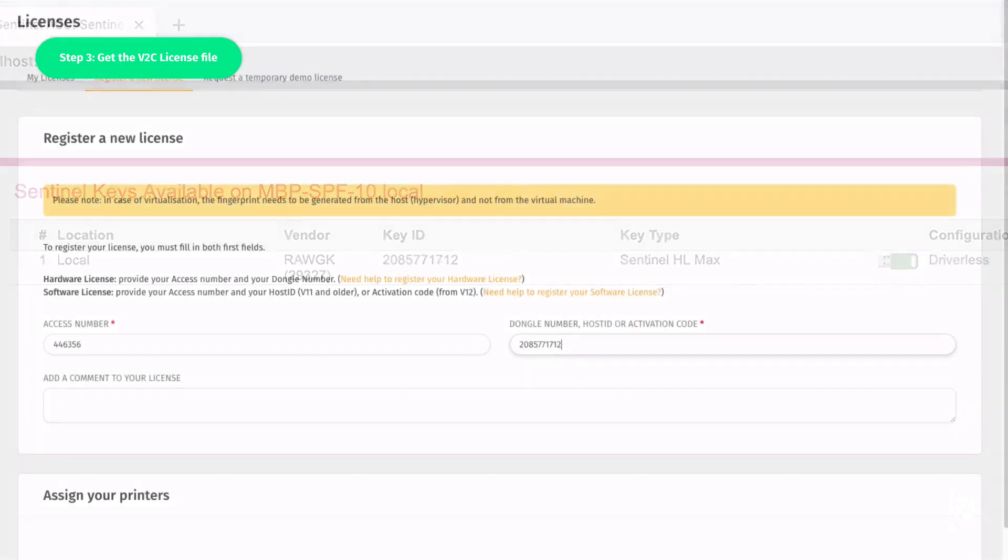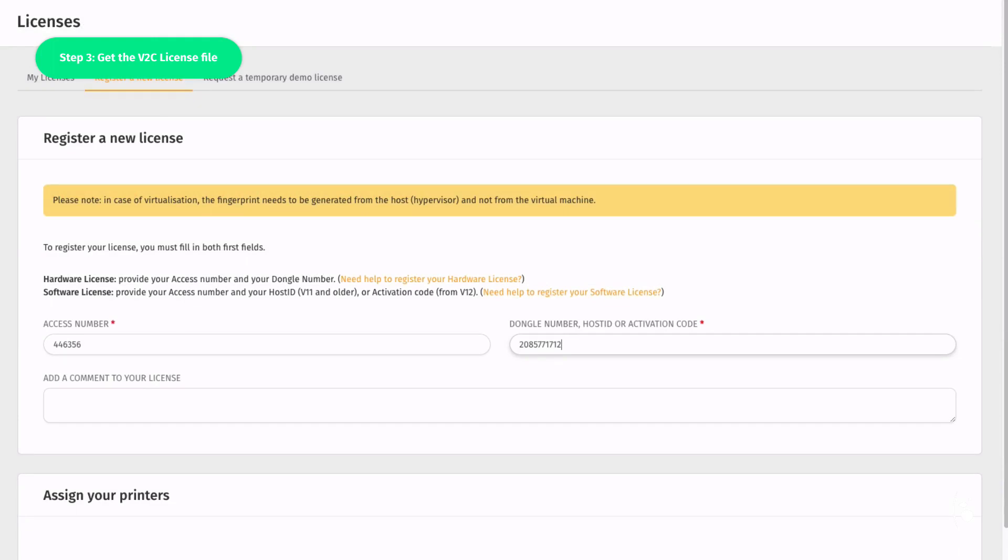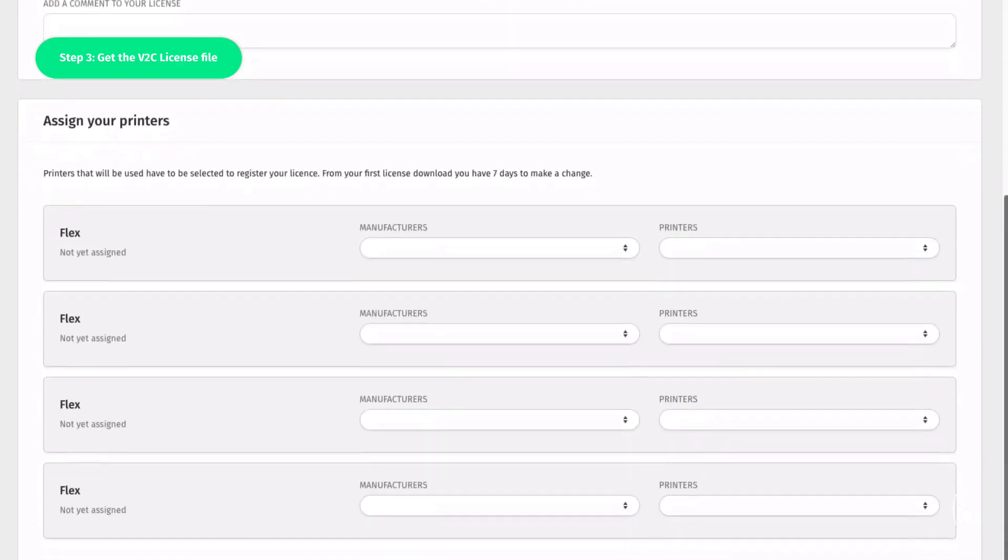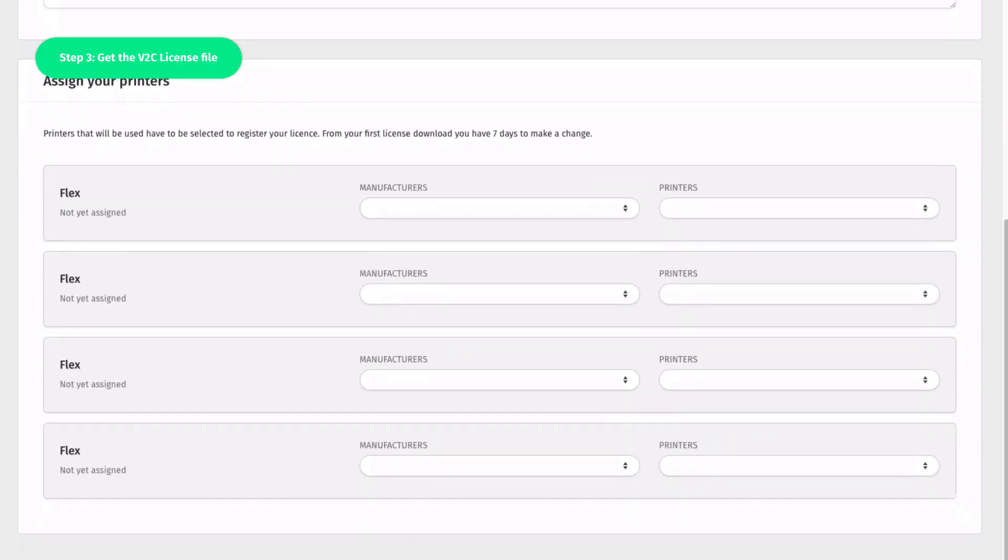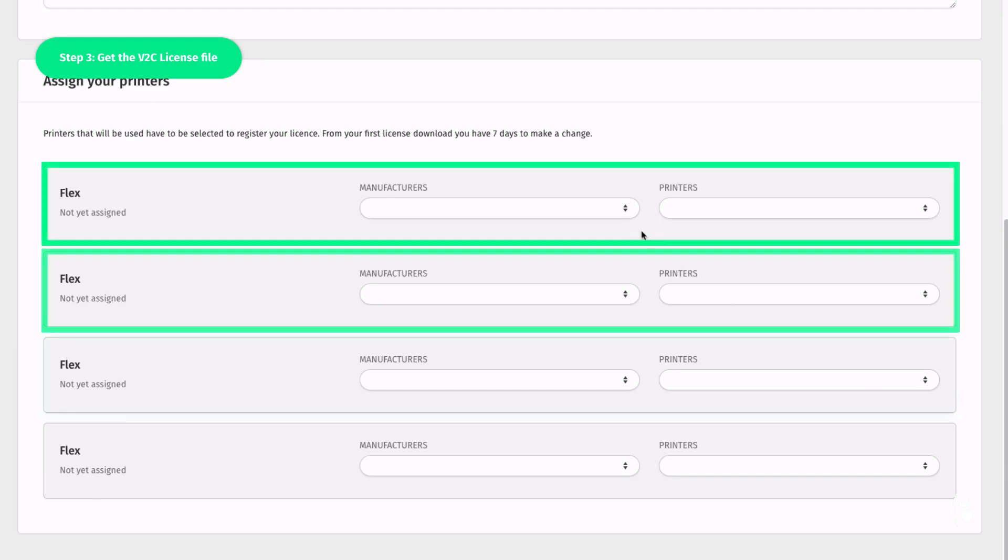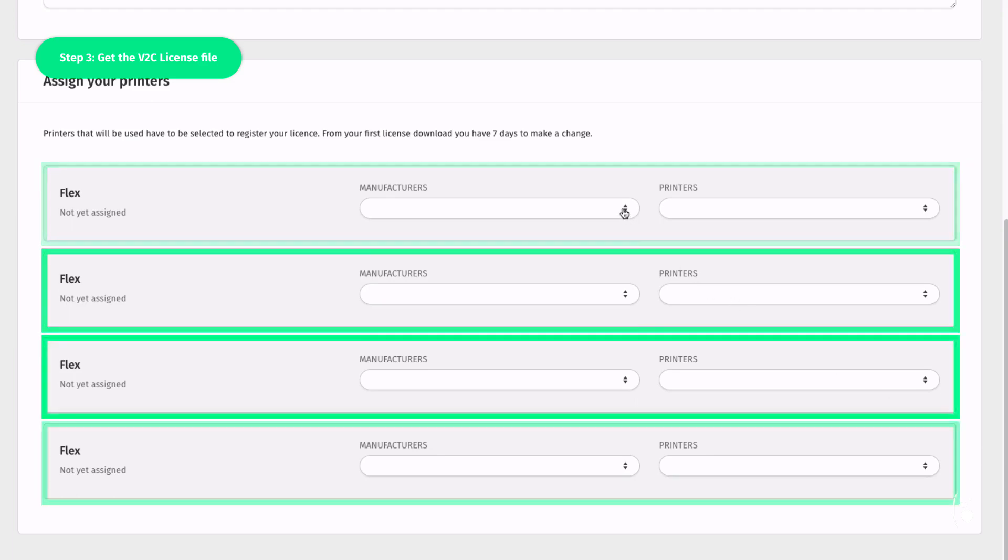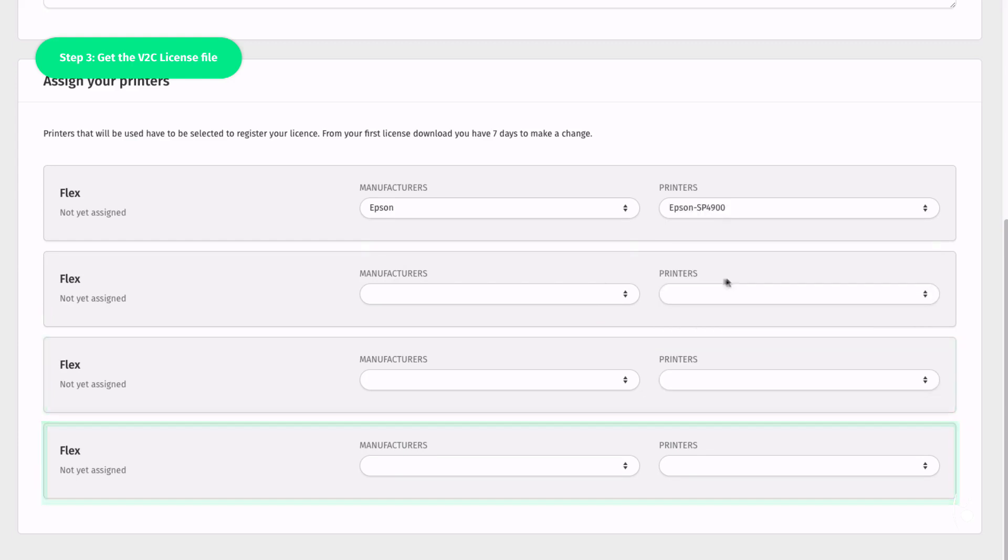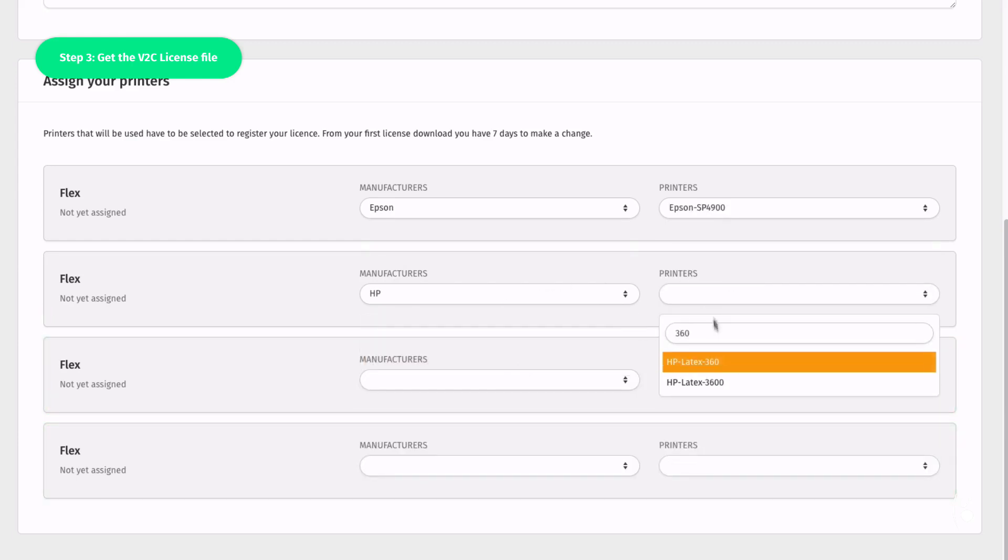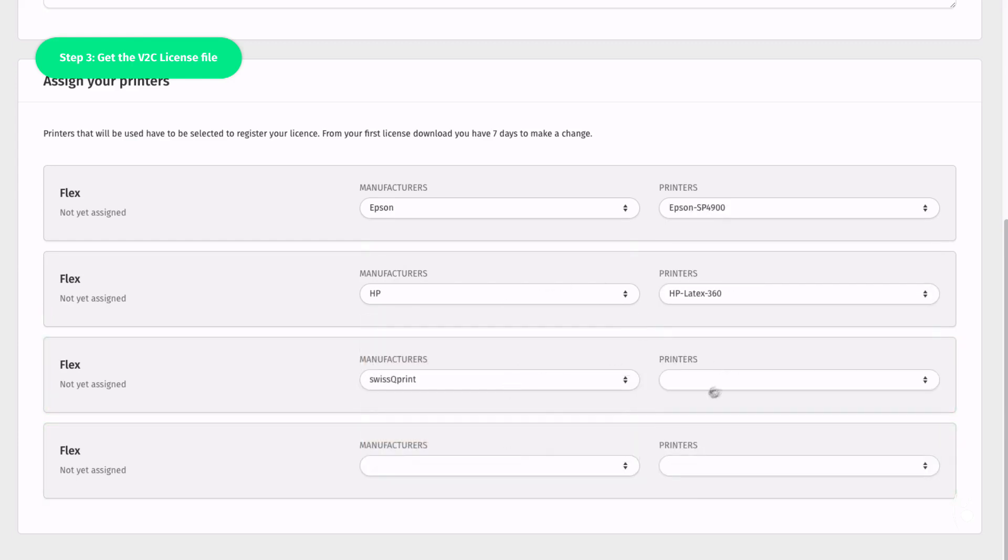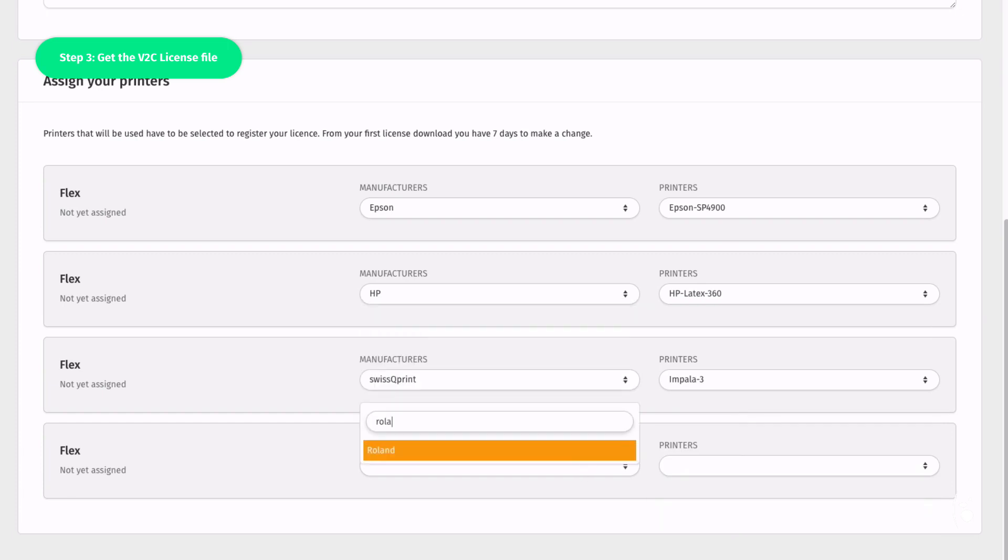Next, you must assign the printers you want to manage with your license. The options displayed here depend on the number of drivers you have purchased. Here, for instance, the order includes four drivers. From your first license download, you have seven days to make a change. If you don't assign a printer, you won't be able to drive it with Caldera.